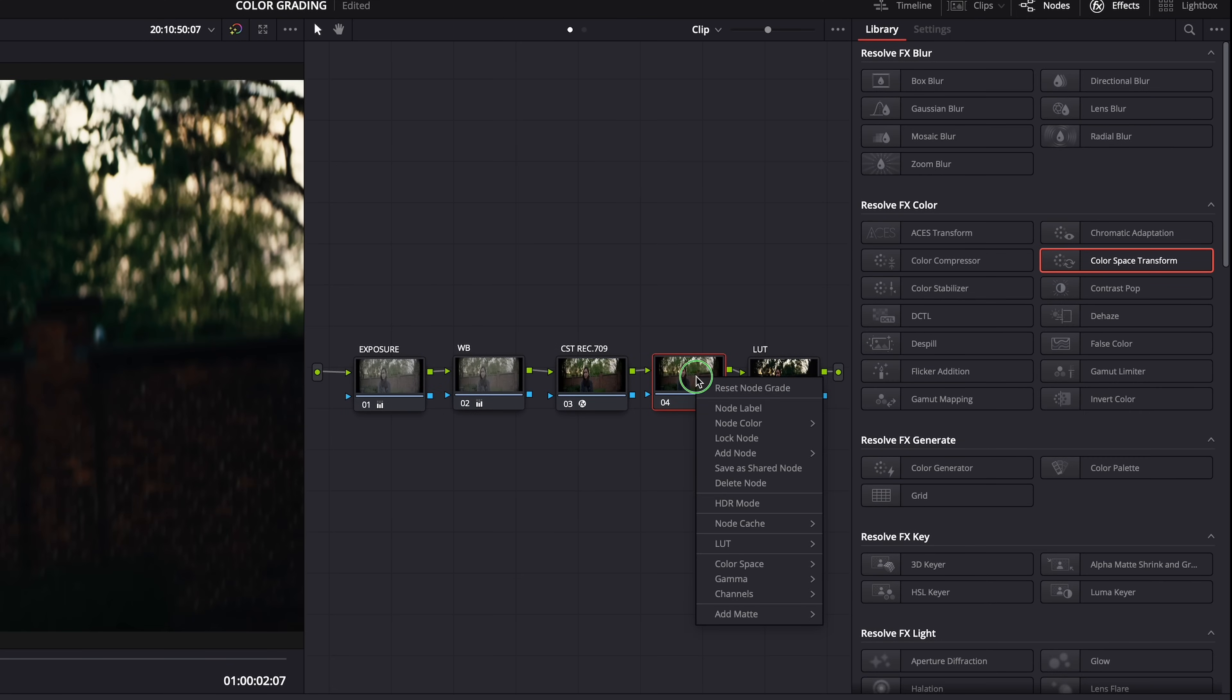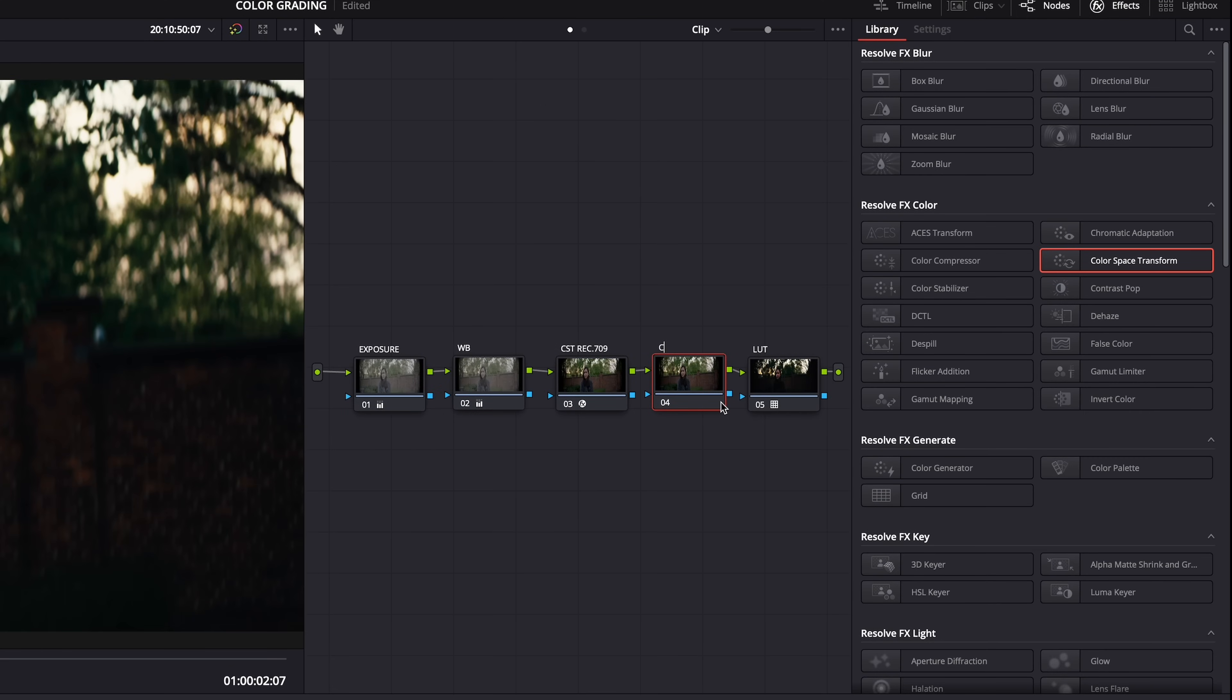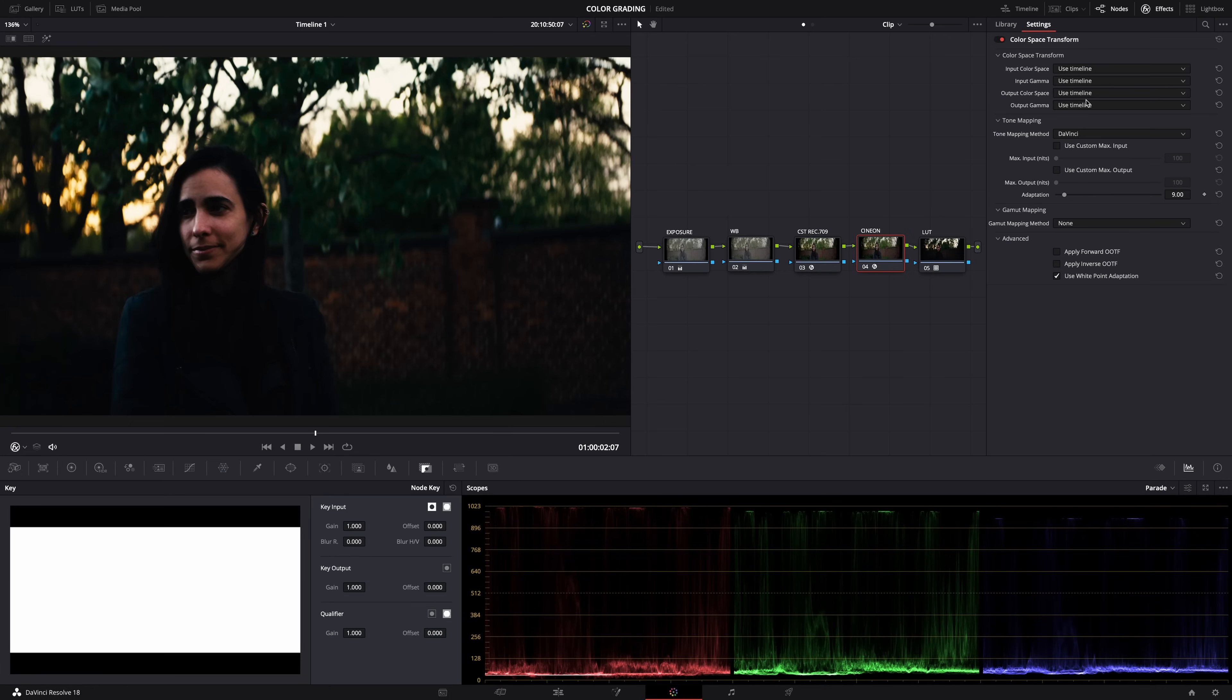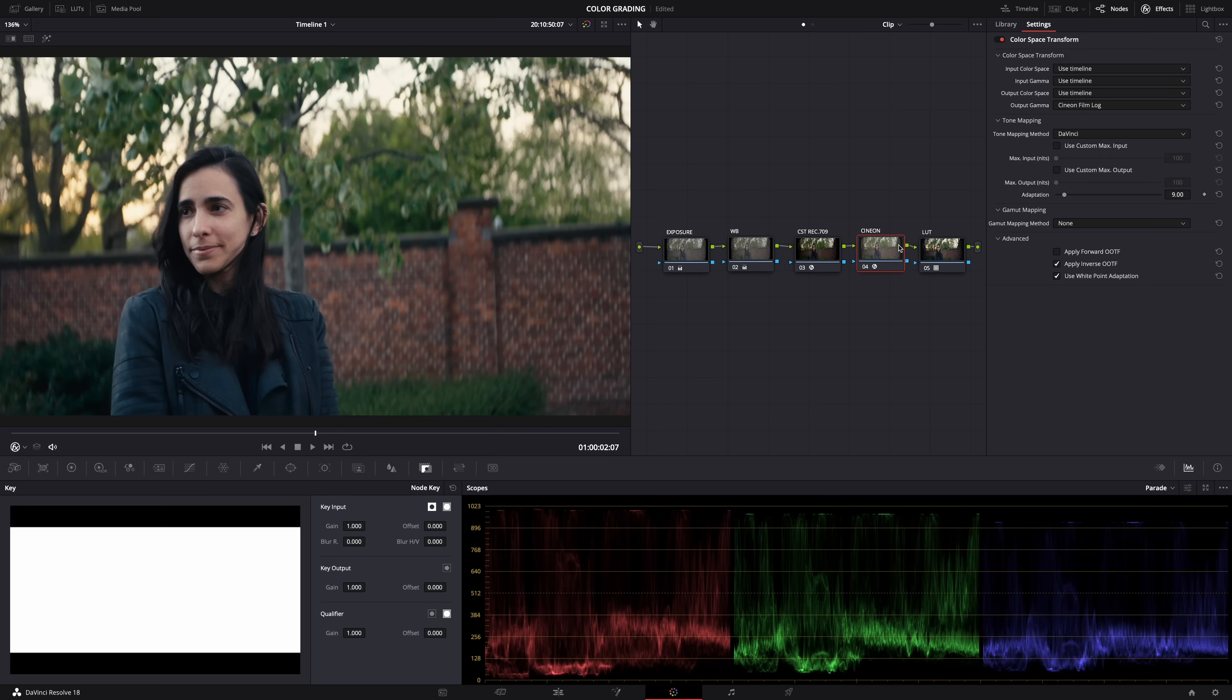But what I'm going to do now is add a new node here in between the color space transform and the LUT, and this is going to be a second color space transform node. So drop it on there, and all I'm going to do here is set the output gamma to Cineon film log. And that's it.